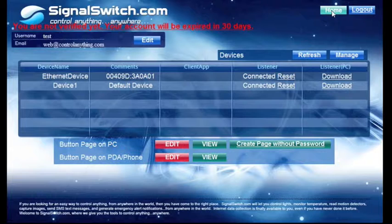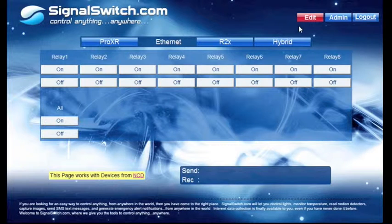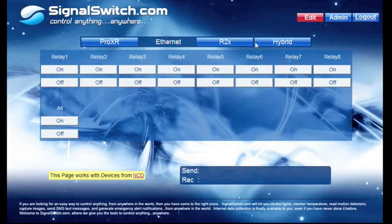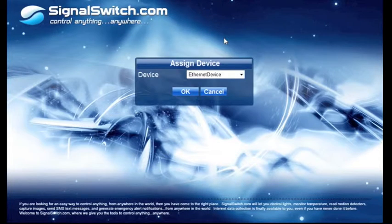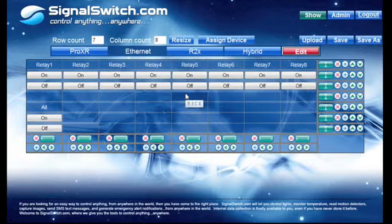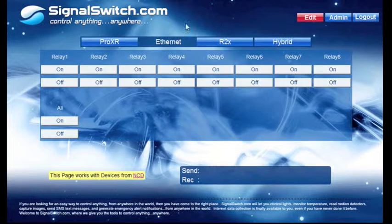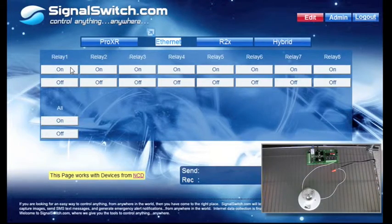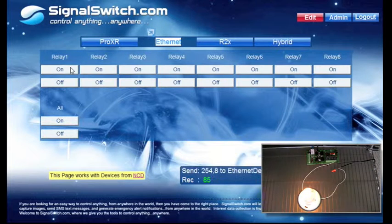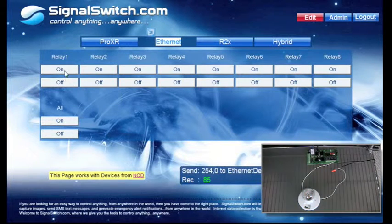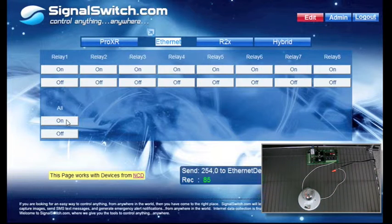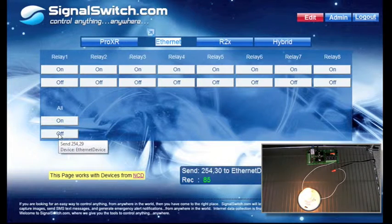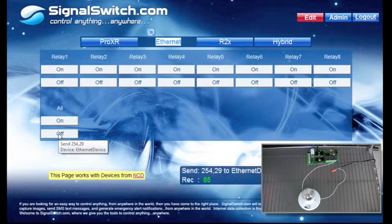So let's test it out. I'm on a tab I named Ethernet. Let's go over to Edit. Assign Device. Ethernet Device. Let's see if it works. It looks like it's working fine.